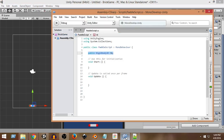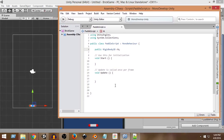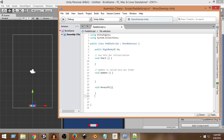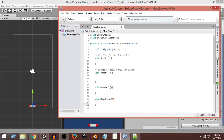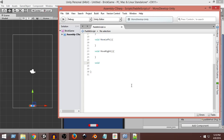Now from our script we can access all the Rigidbody2D functionalities. To move the paddle, we need to move it left, move it right, and stop it when no key is pressed. For that we'll create three separate functions: void MoveLeft, void MoveRight, and void Stop. The Stop function will stop the paddle's movement whenever we are not pressing any key.